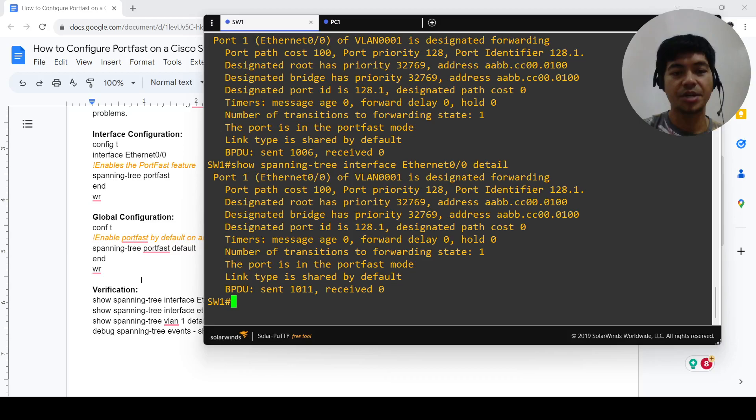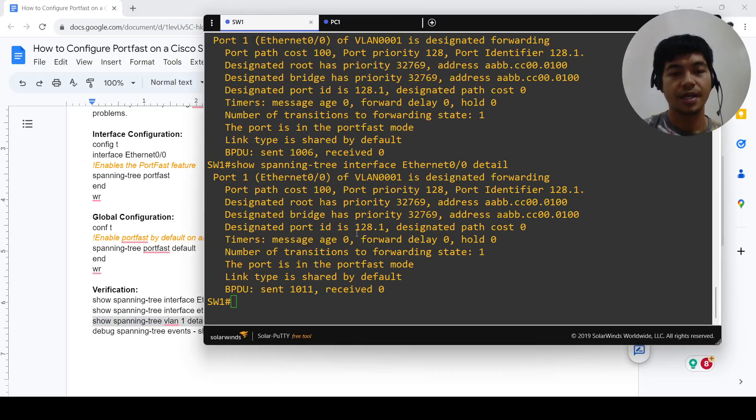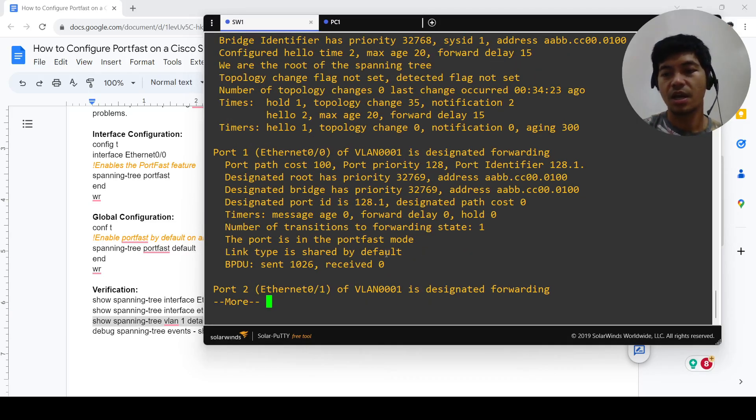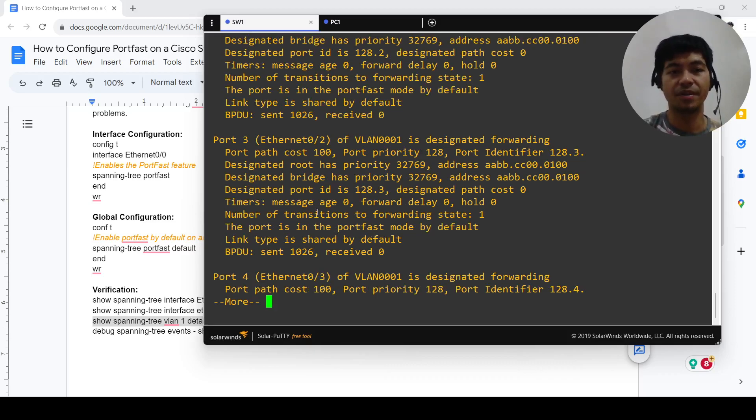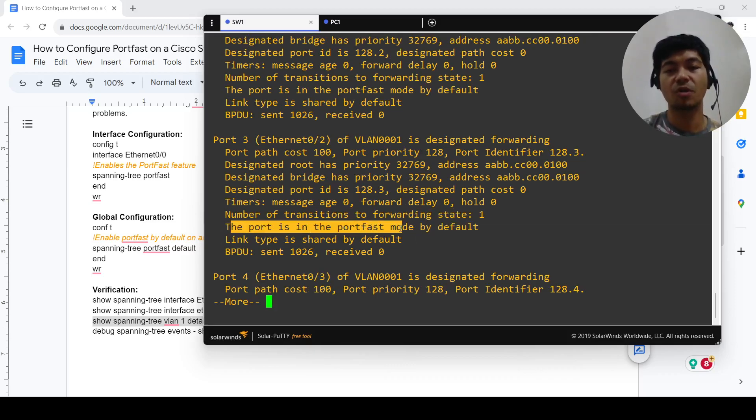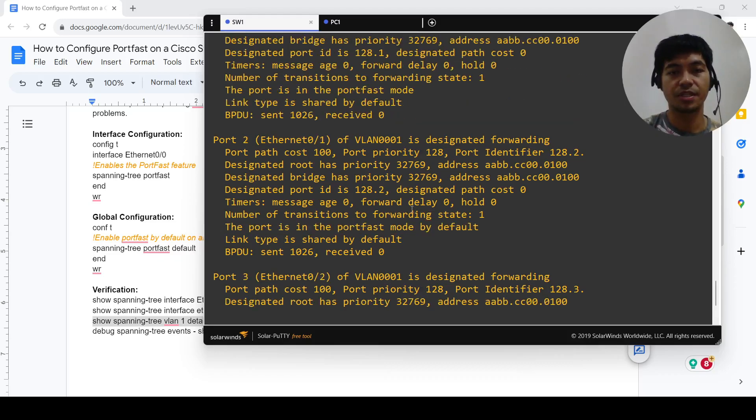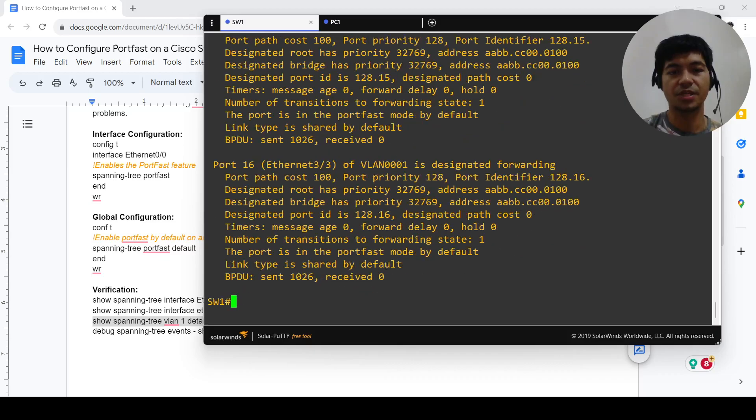Bridge protocol data unit. This is another command that you can use to verify that all the ports are now in the port fast mode by default. This one here says that this port is in the port fast mode by default, and this port as well, all the ports actually.